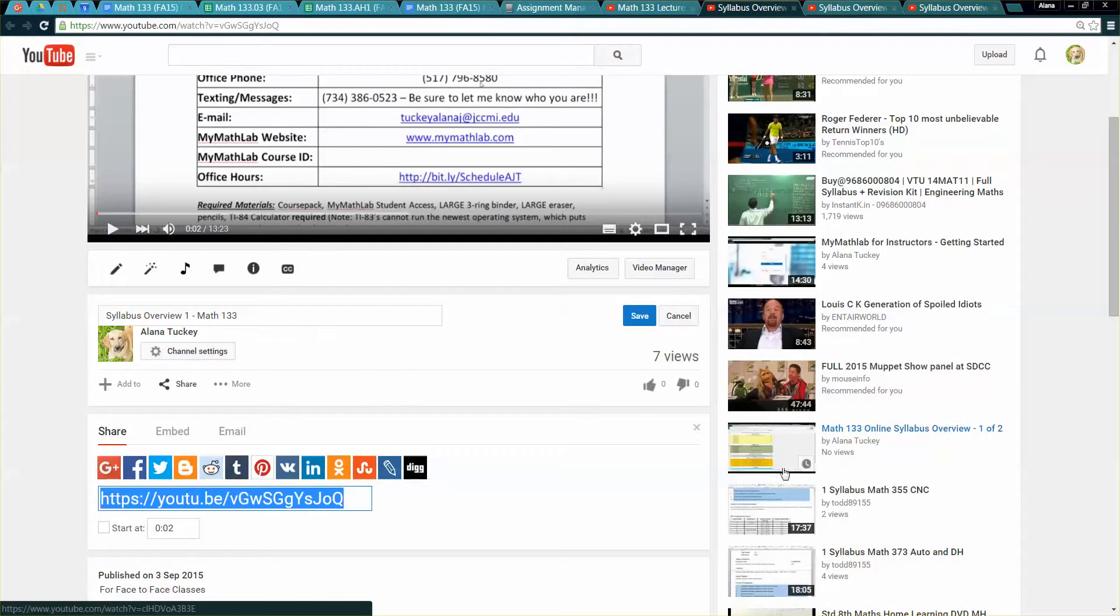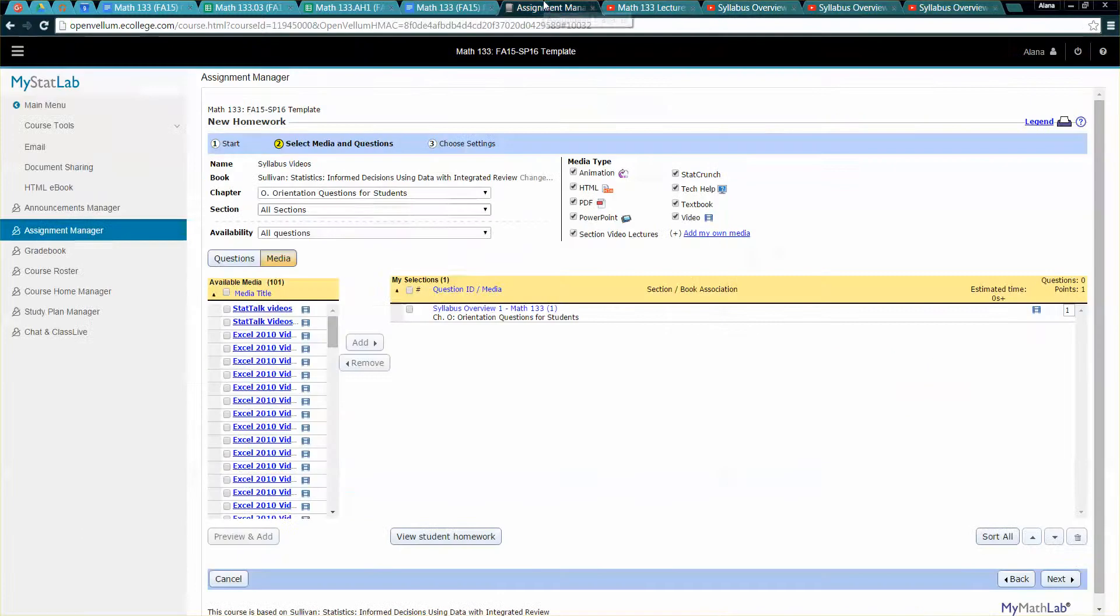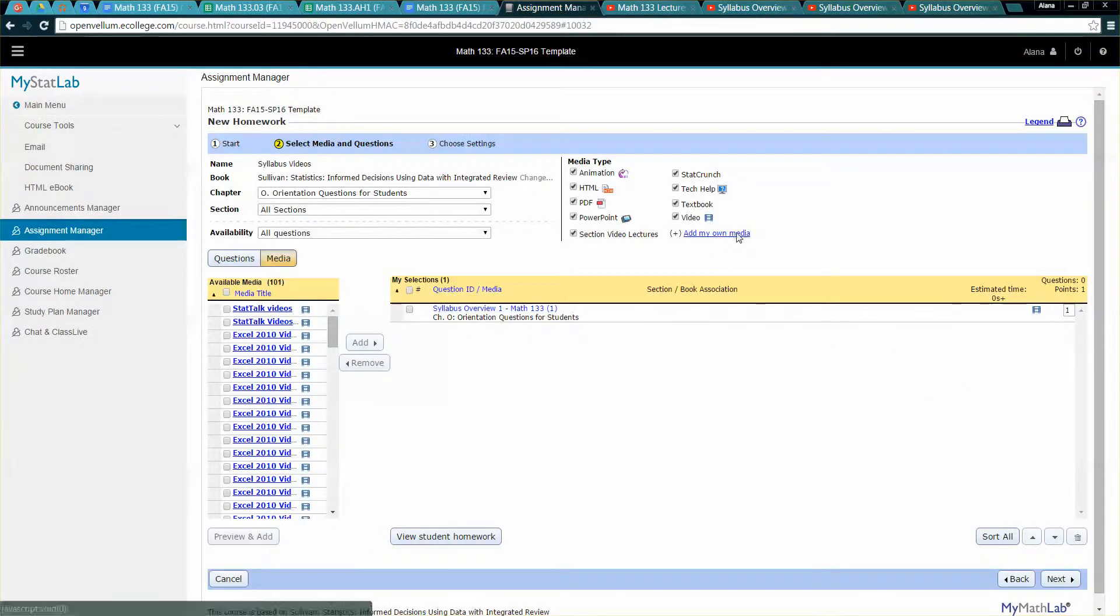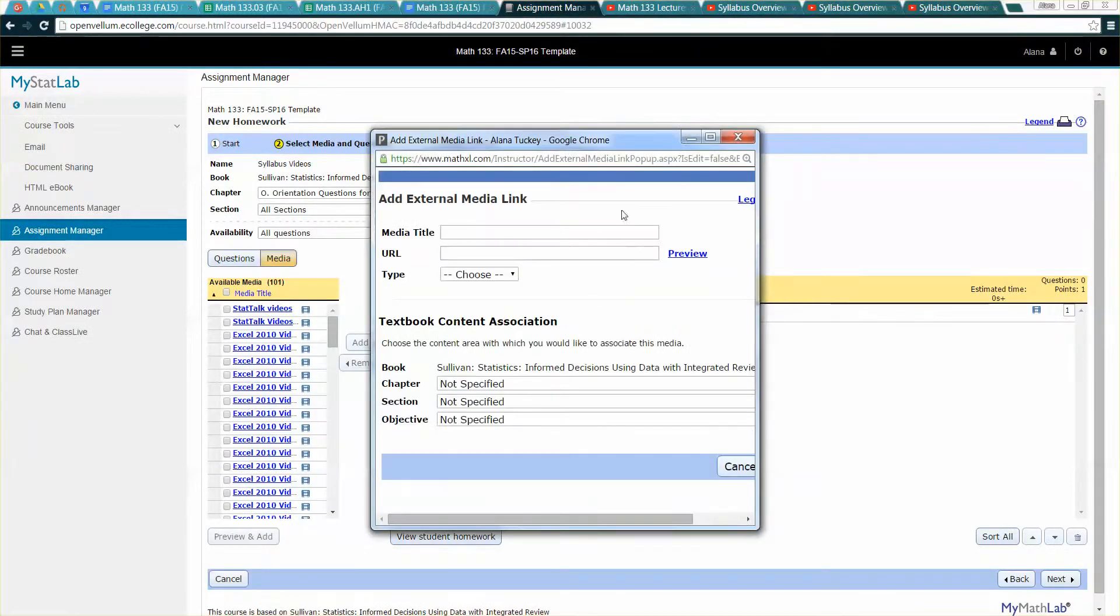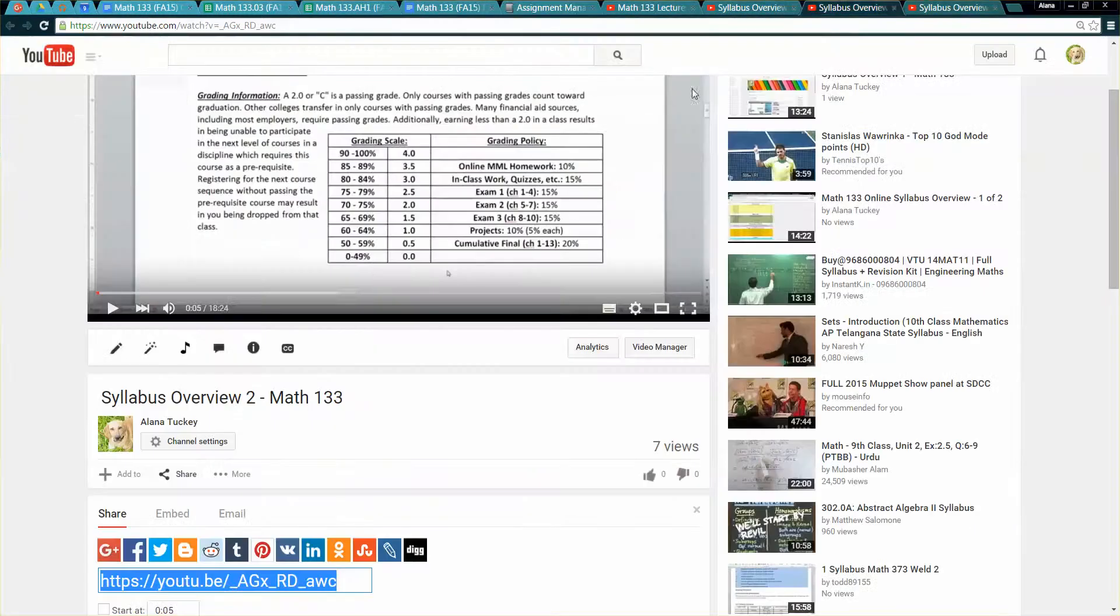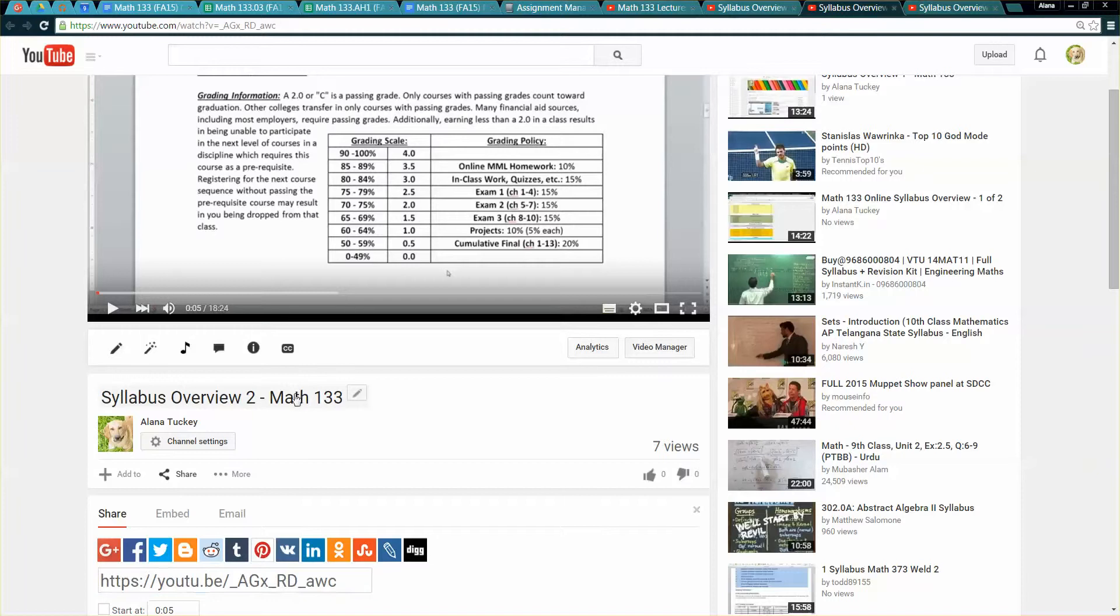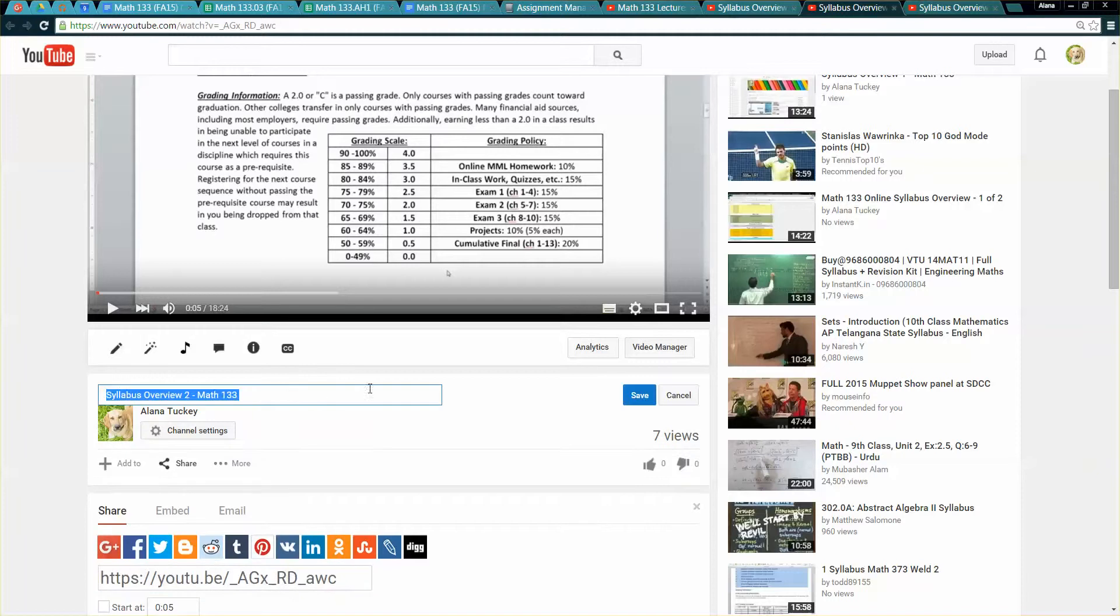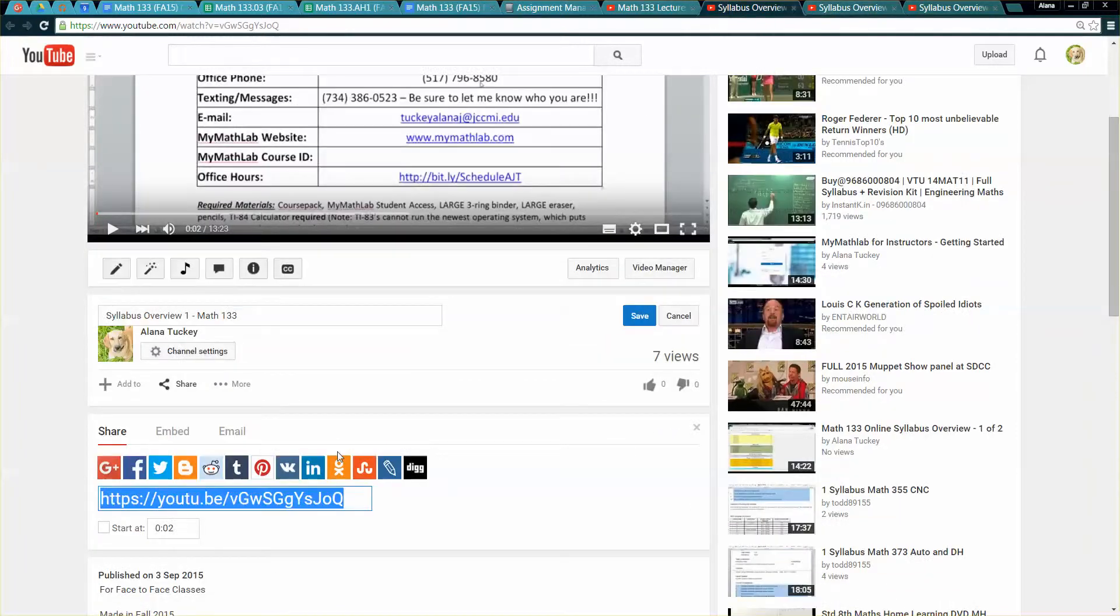Then I'll click Save and then when I go back to the assignment manager it's already there and then I'll just keep adding my own media so I'll continue this process.